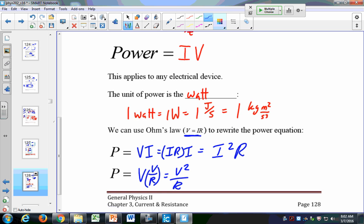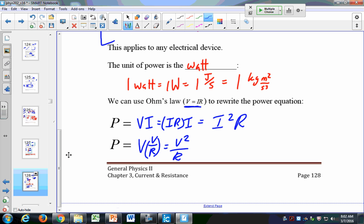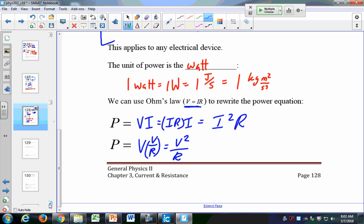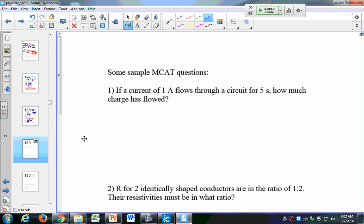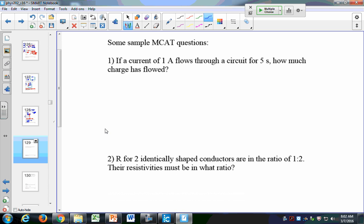Don't bother memorizing the power expressions — they're on your equation sheet. At the very most you probably just want to know P = VI. These are just some sample MCAT questions. If I have a current of 1 amp that flows through a circuit for 5 seconds, how much charge has flowed? And how many electrons passed in that time?